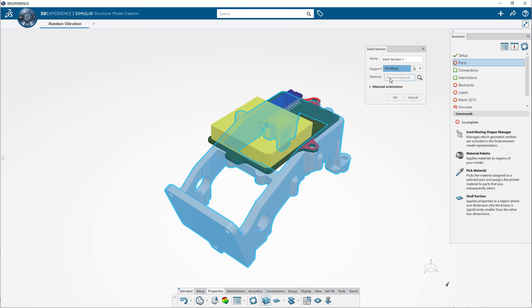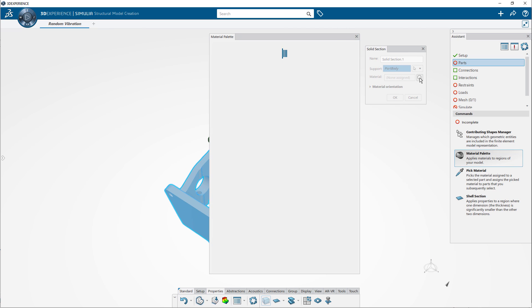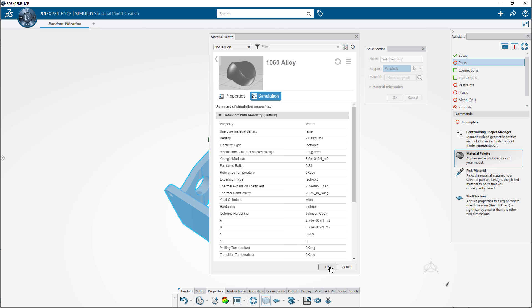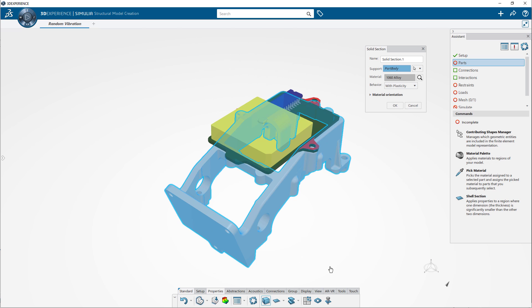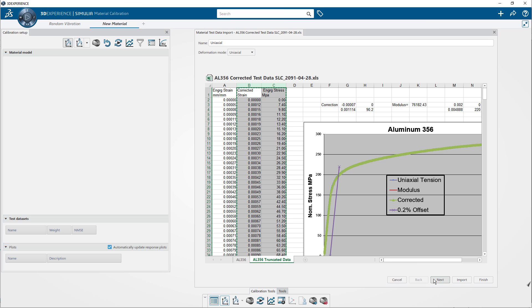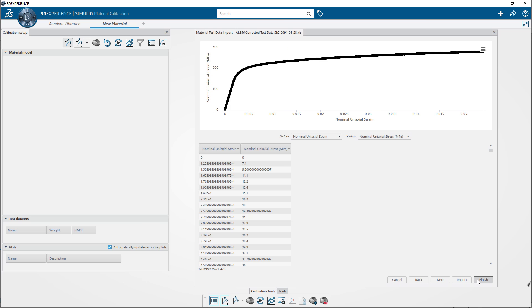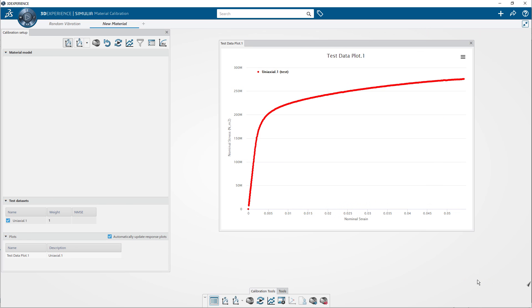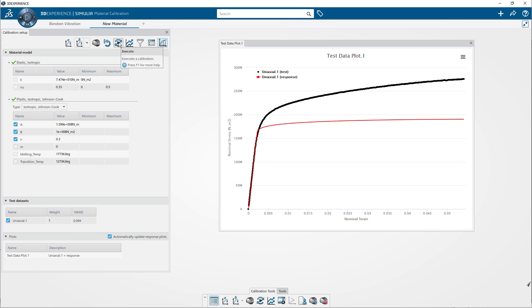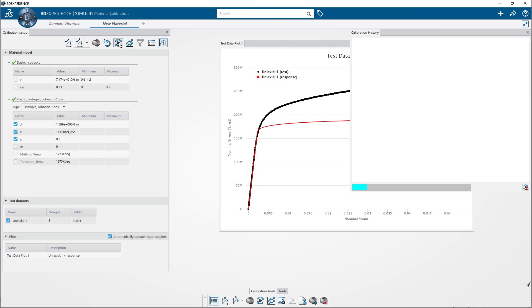The material palette enables you to find, compare, and apply materials to your model with ease. Custom materials can be created when needed, and if the exact material properties are unknown, you can use the Material Calibration app to automatically generate the properties based on experimental test data, streamlining your ability to ensure the fidelity of your simulations.